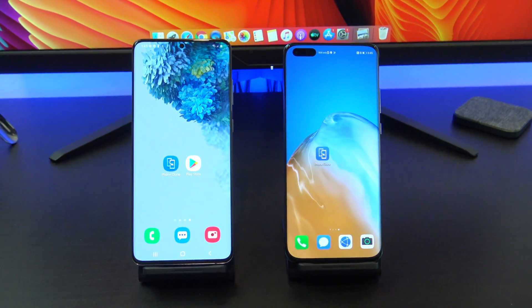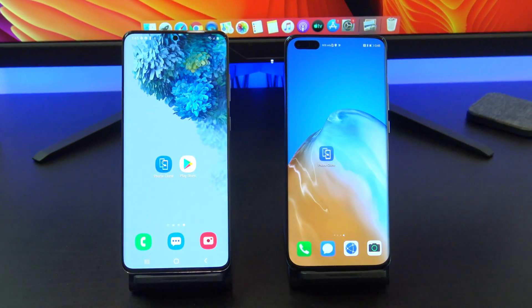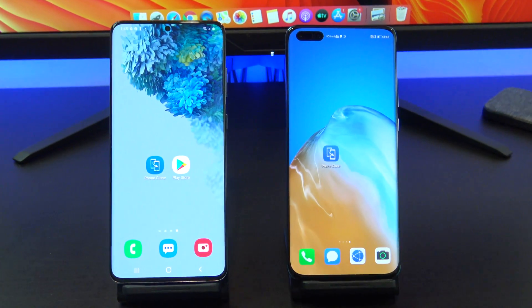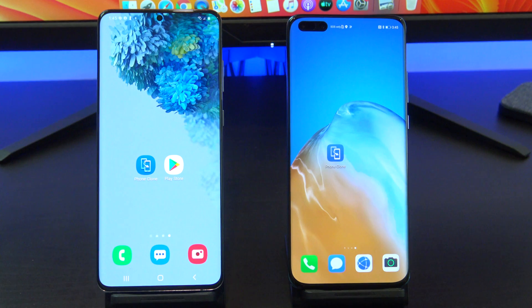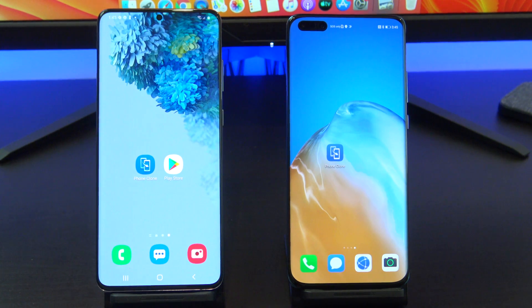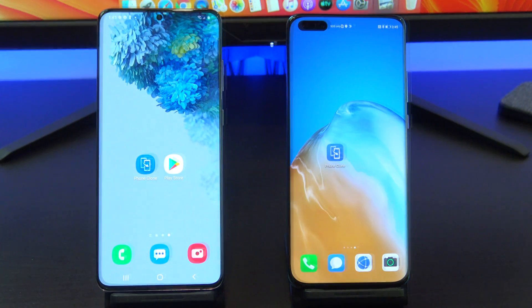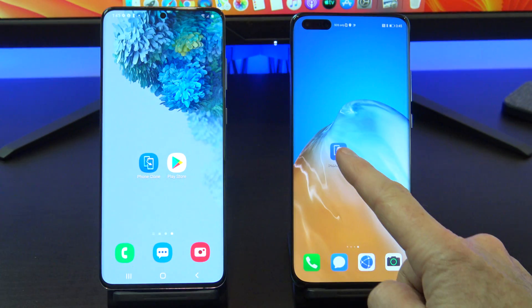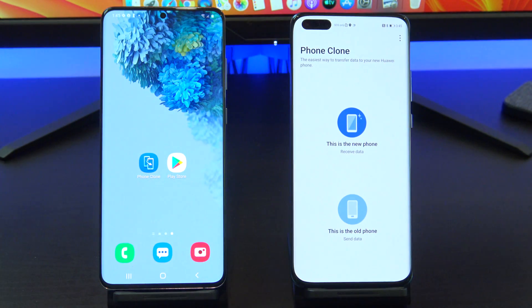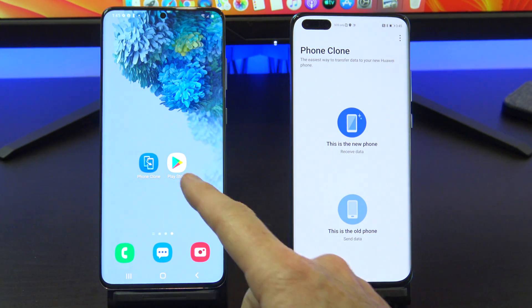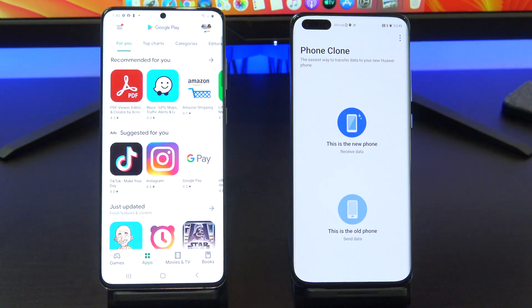I will show you two ways to move your data from Android to Huawei. We will need to download an app called PhoneClone. Open up PhoneClone on your Huawei device and download the app on the Google Play Store on your Android device.